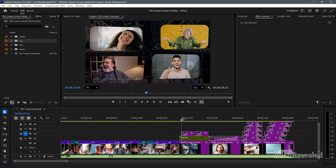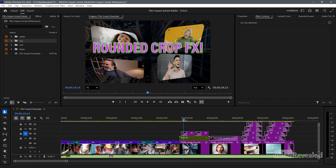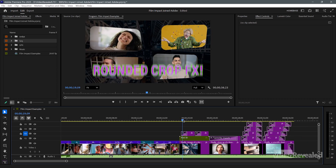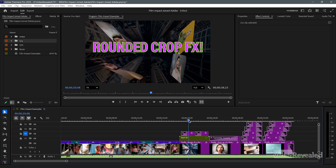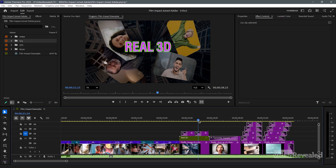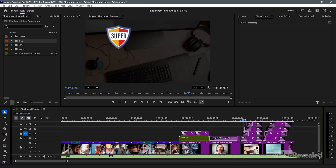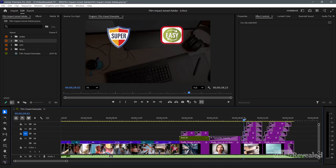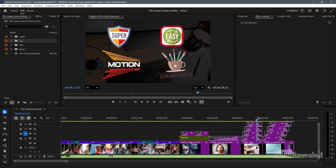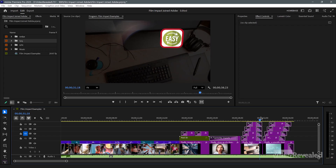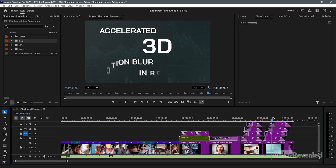And just to go back over this stuff, look at these blurs. Gorgeous motion blurs, real 3D, rounded corner crops. No keyframes, but fully customizable animations. Motion blur, 3D.